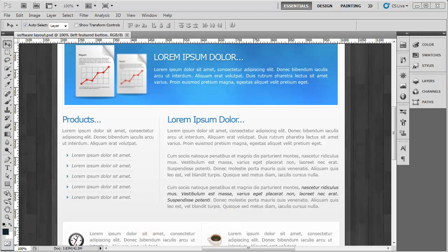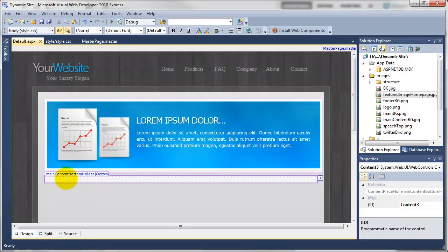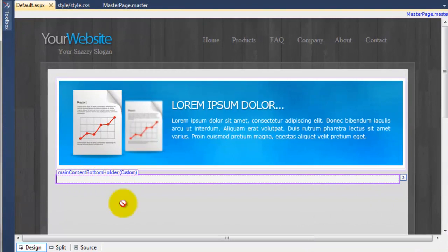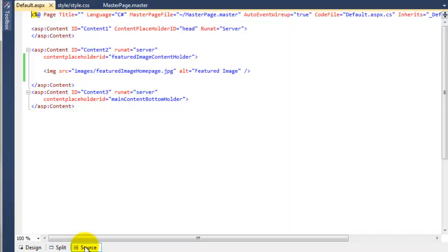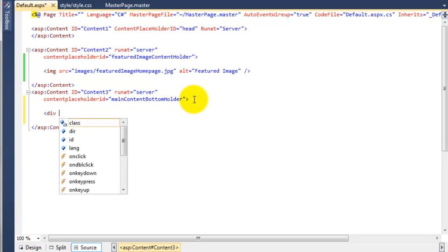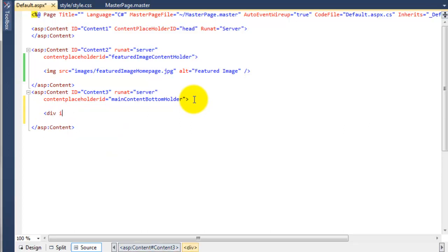So if we go over to Visual Web Developer, we want to be adding in this code in the default page inside of this main content bottom holder. If we go to the source, we want to be adding it just after where it says content placeholder ID — this is referencing the main content bottom holder. So if we add a couple of line breaks, we're going to create a div with an ID, and this ID is going to be sidebar.